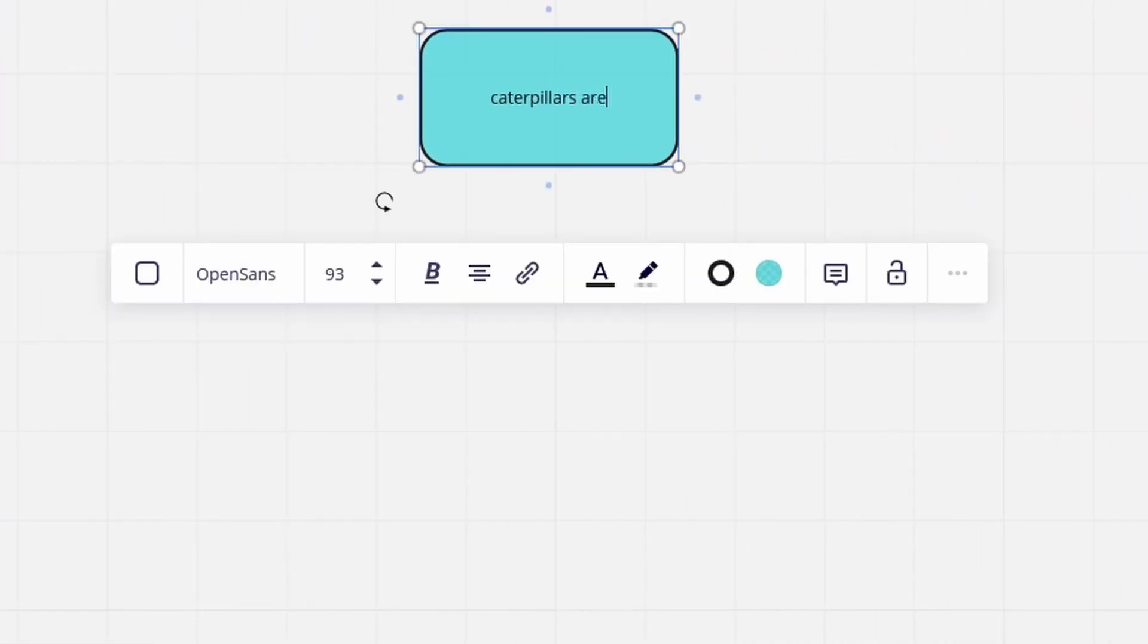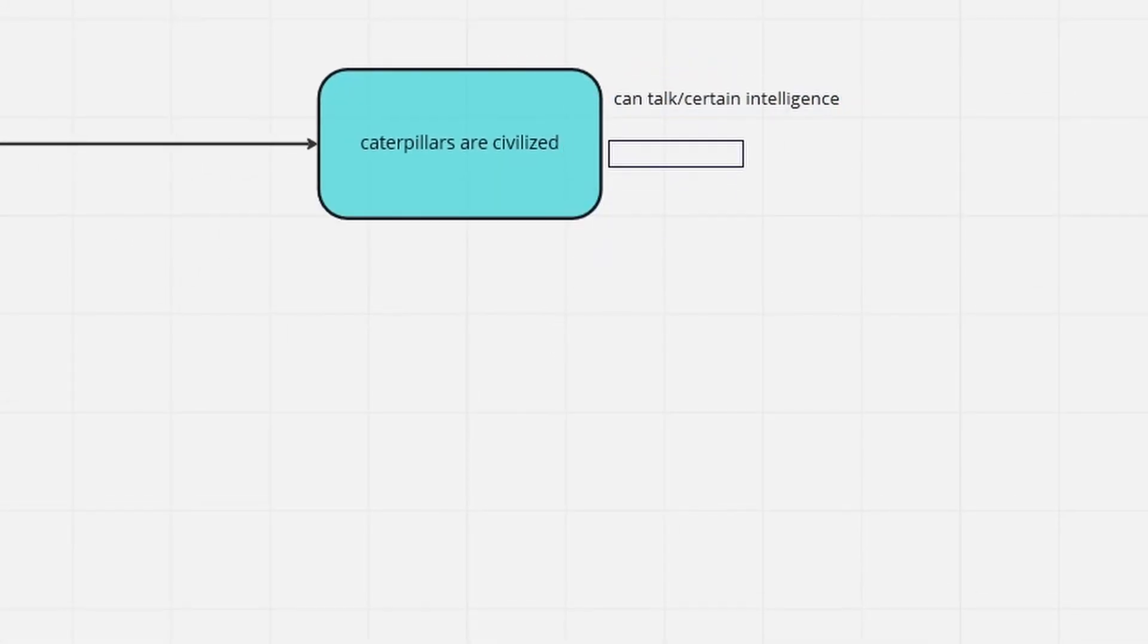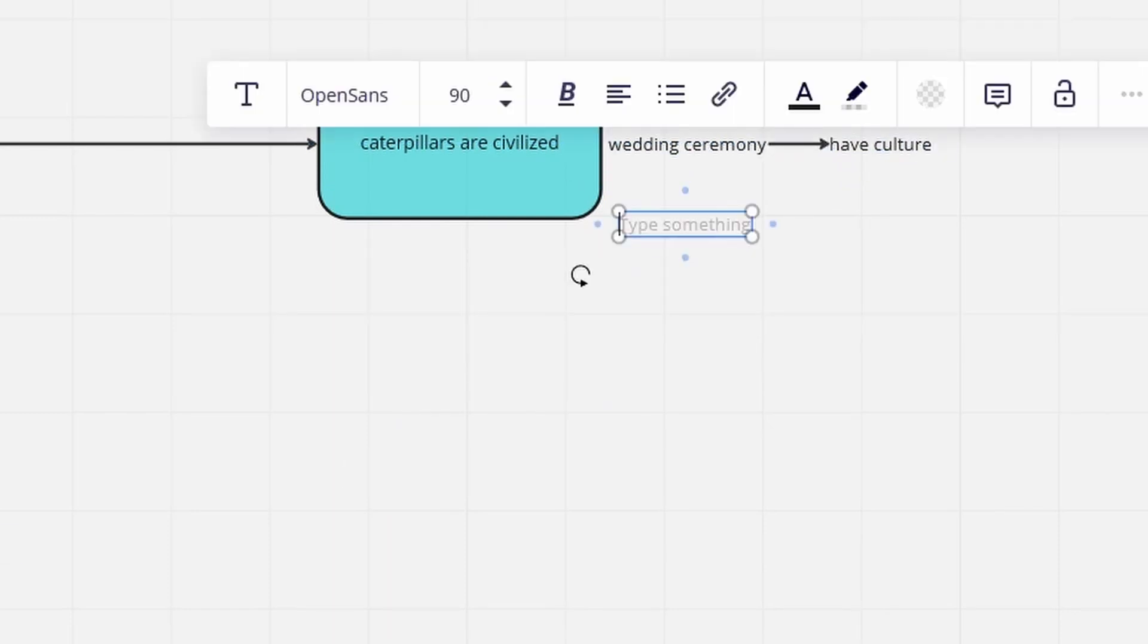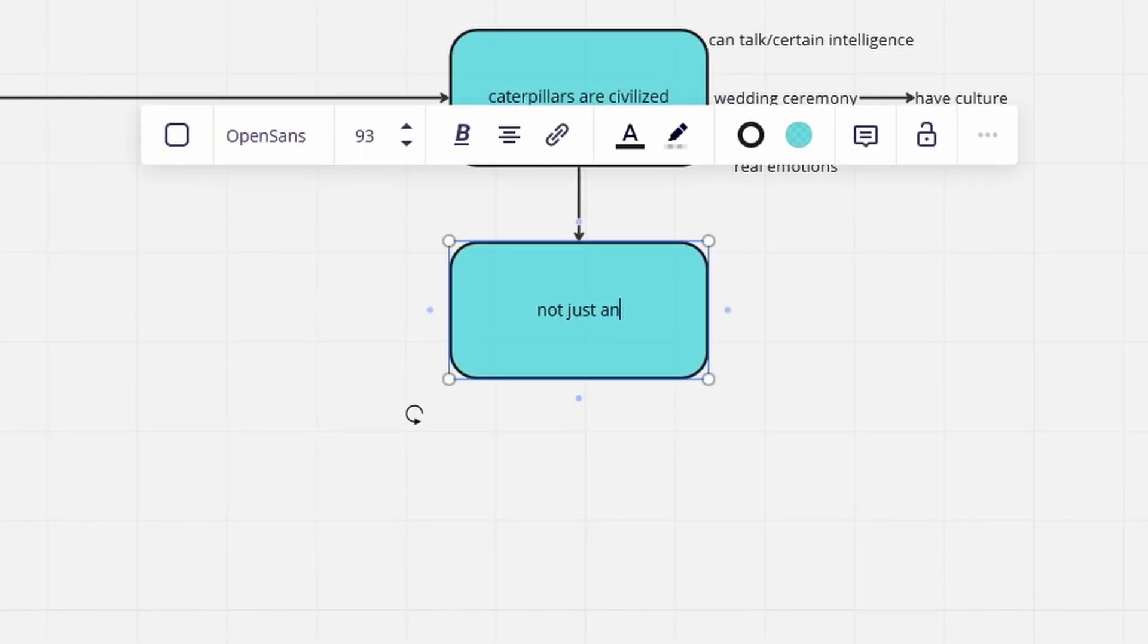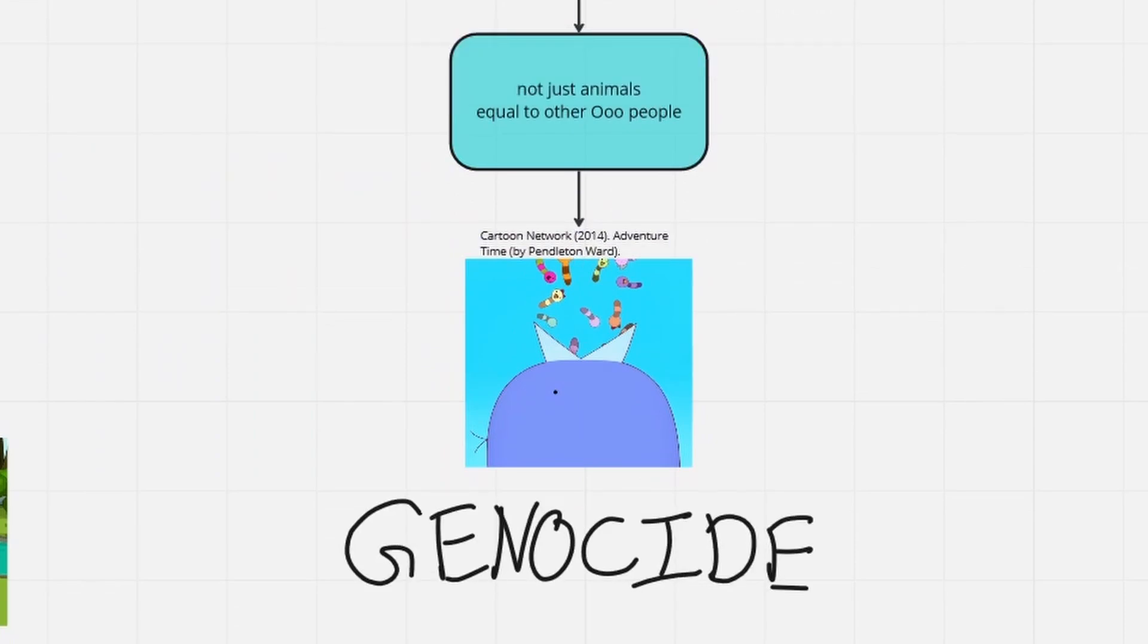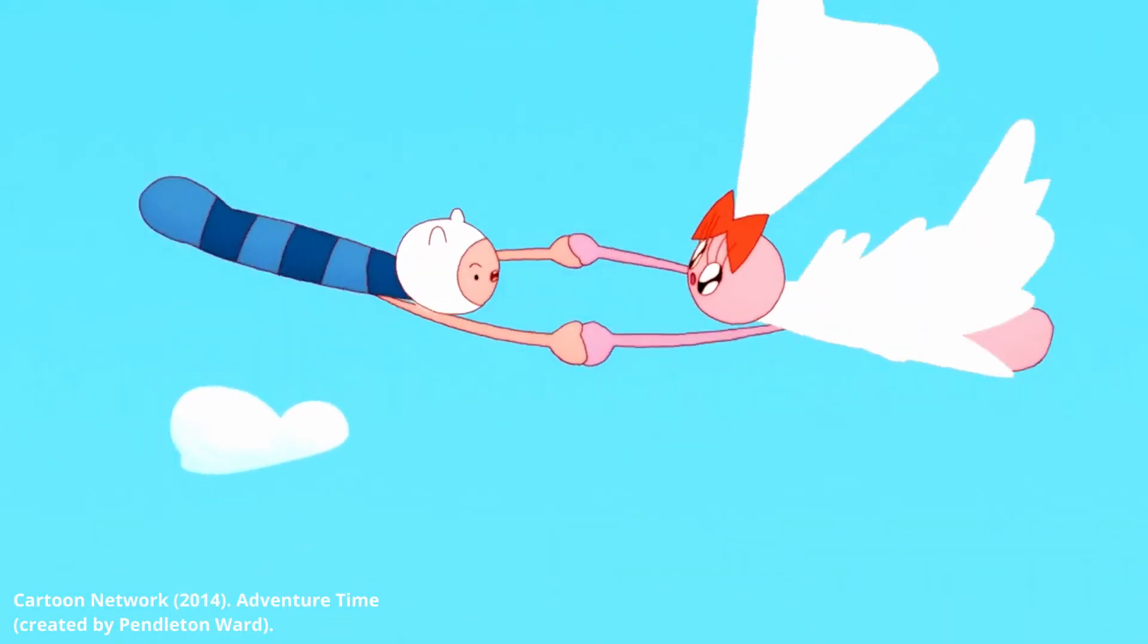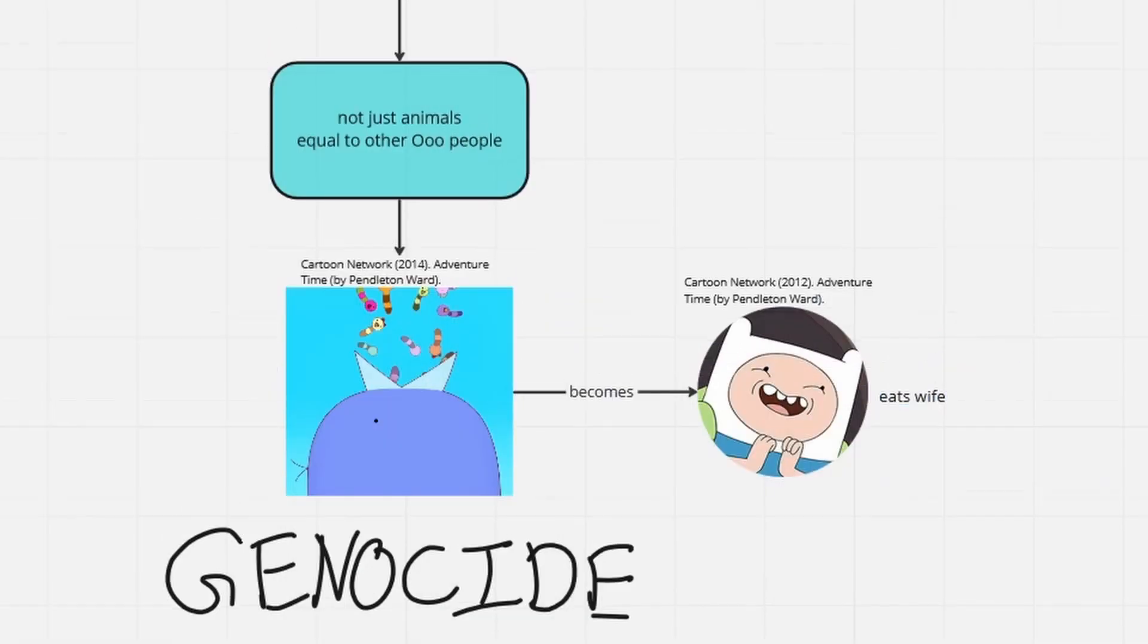In addition, the caterpillars were shown to be able to talk, to have a whole culture, and also to be capable of feeling real emotions like love. In other words, they are not much different from us humans, or any other species from OO. Thus, by having the caterpillars devoured later on, Adventure Time accidentally portrayed actual genocide on screen. To make things even worse, Finn turns into the attacking bird right before he's eaten, so that he ends up swallowing his own wife.